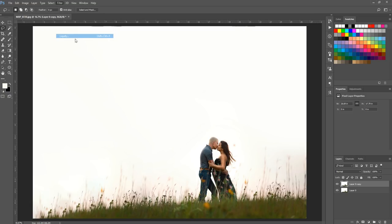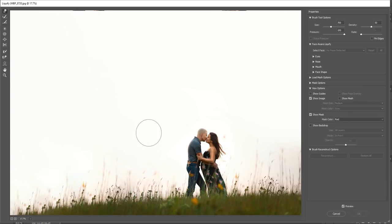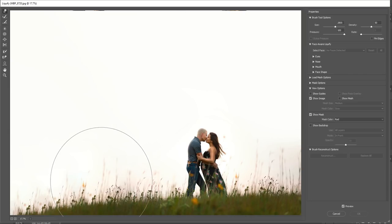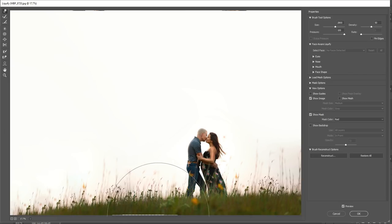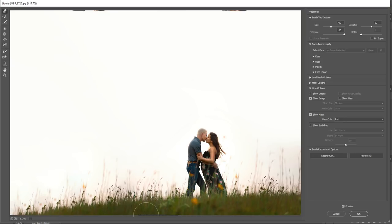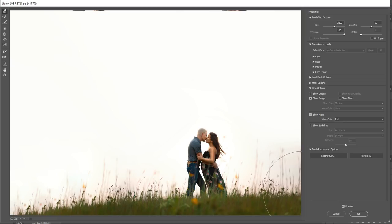I'll go to Filter > Liquify and wait for that panel to open. I'm going to grab the Forward Warp tool — the first one, the little pointing finger — and make my brush rather large. I'll adjust this hill so it looks a little smoother in its transition. If you lift up on the edge of the photo it will leave a gap, so just make your brush smaller using the left bracket key next to the letter P.